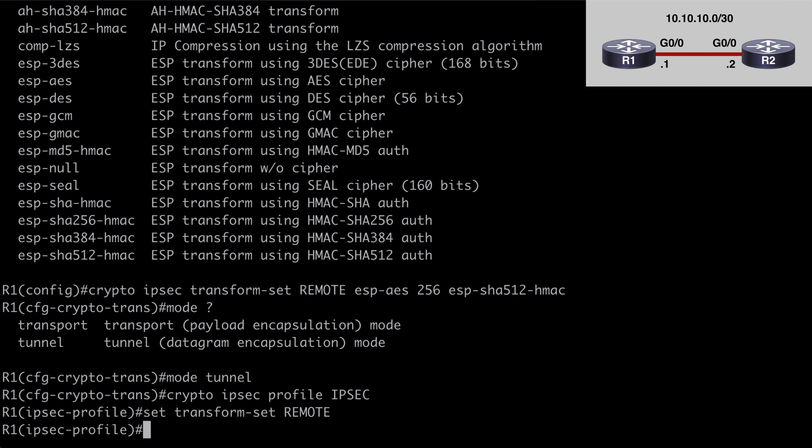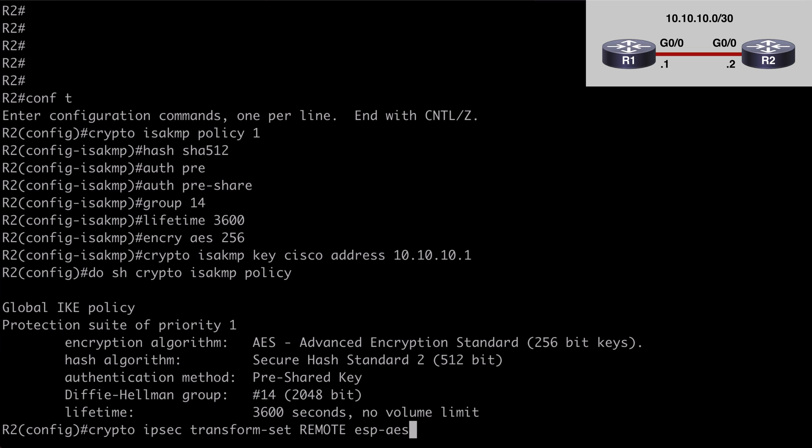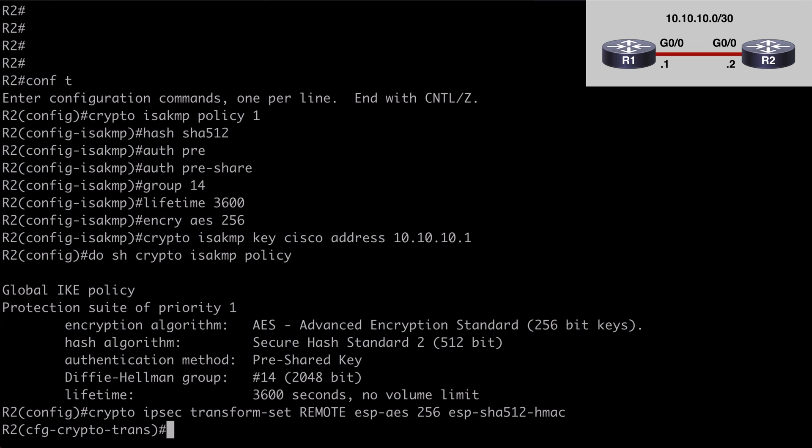Let's go over to router 2 and do the same thing. Crypto ipsec transform-set. The name of that is remote, esp-aes-256, esp-sha-512, hmac.